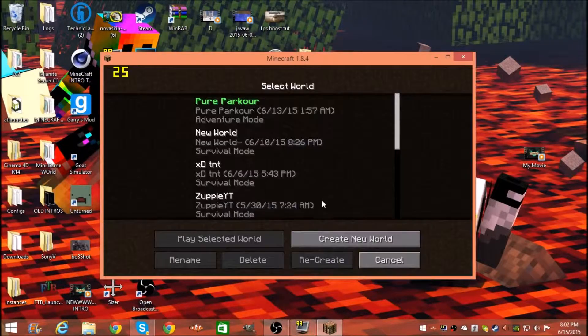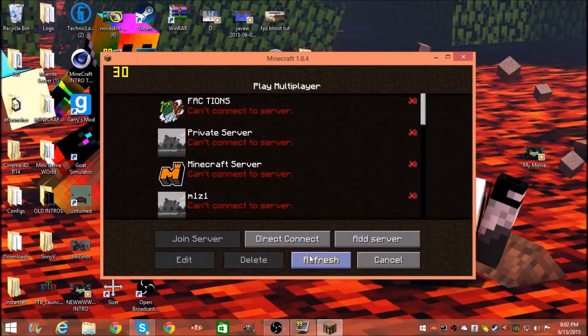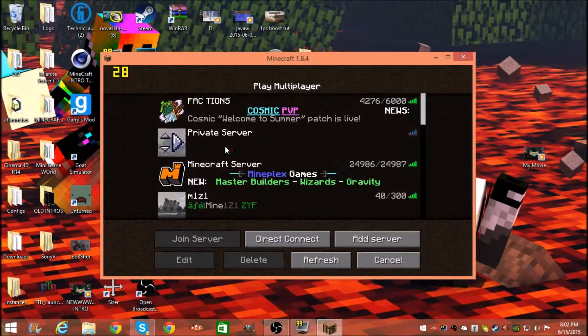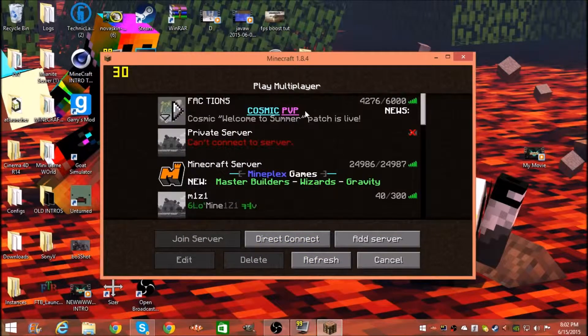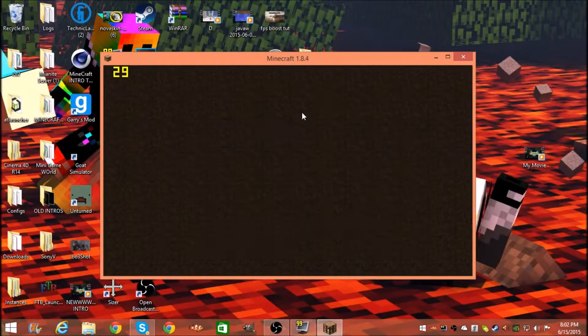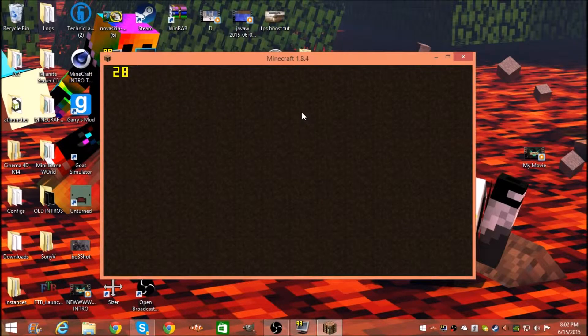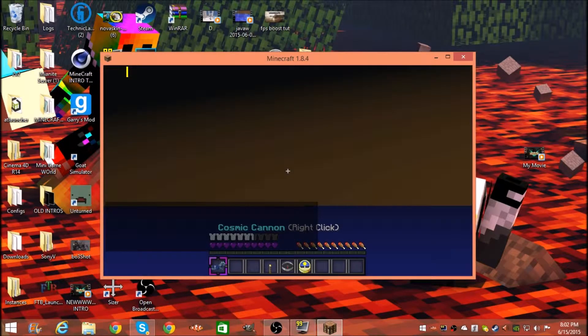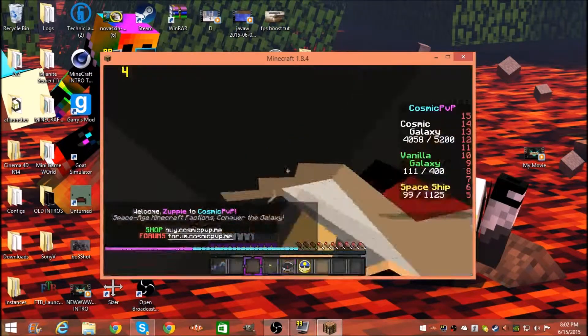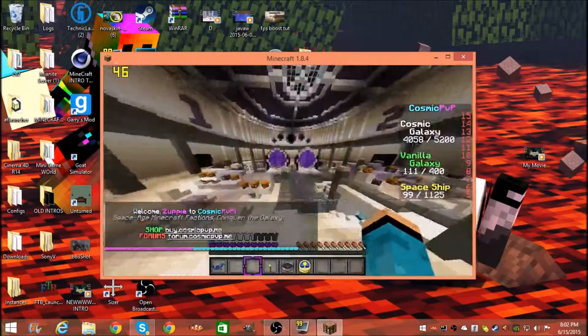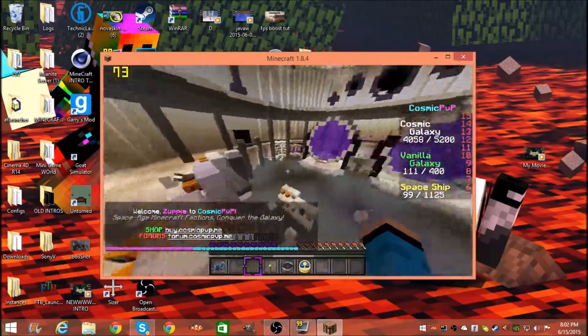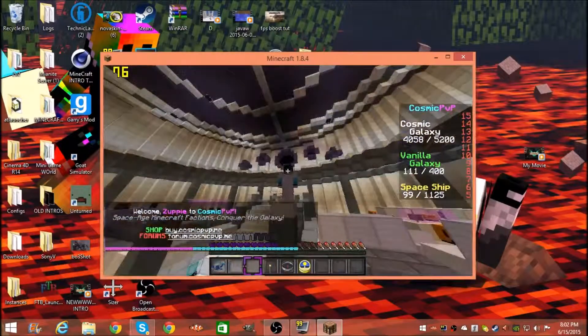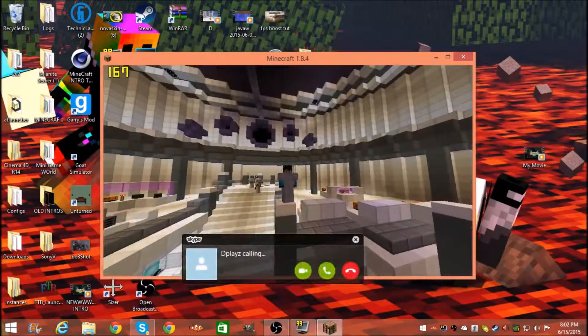Hope you guys enjoyed this tutorial and I hope this helped you out with the right settings for Fraps. I'll see you guys, peace.